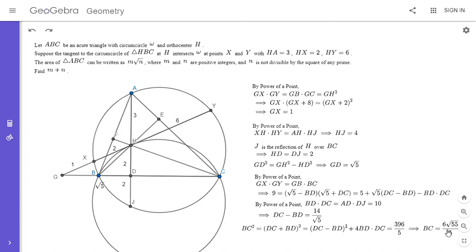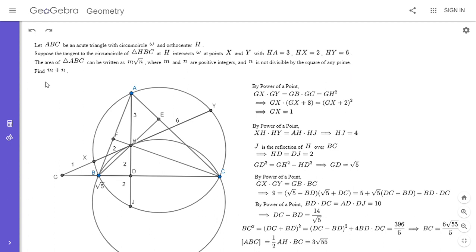From there it's essentially algebra to get DC plus BD, which equals BC. We have DC minus BD and their product BD times DC, so we can get the sum. BC squared equals (DC plus BD) squared, which equals (DC minus BD) squared plus 4 times BD times DC. Substituting gives BC squared equals 396 over 5, so BC equals 6 root 55 over 5. The area of ABC is one-half times AD times BC, which works out to 3 root 55. For this contest the answer must be an integer: writing it as m root n, we want m plus n, which is 3 plus 55 equals 58.